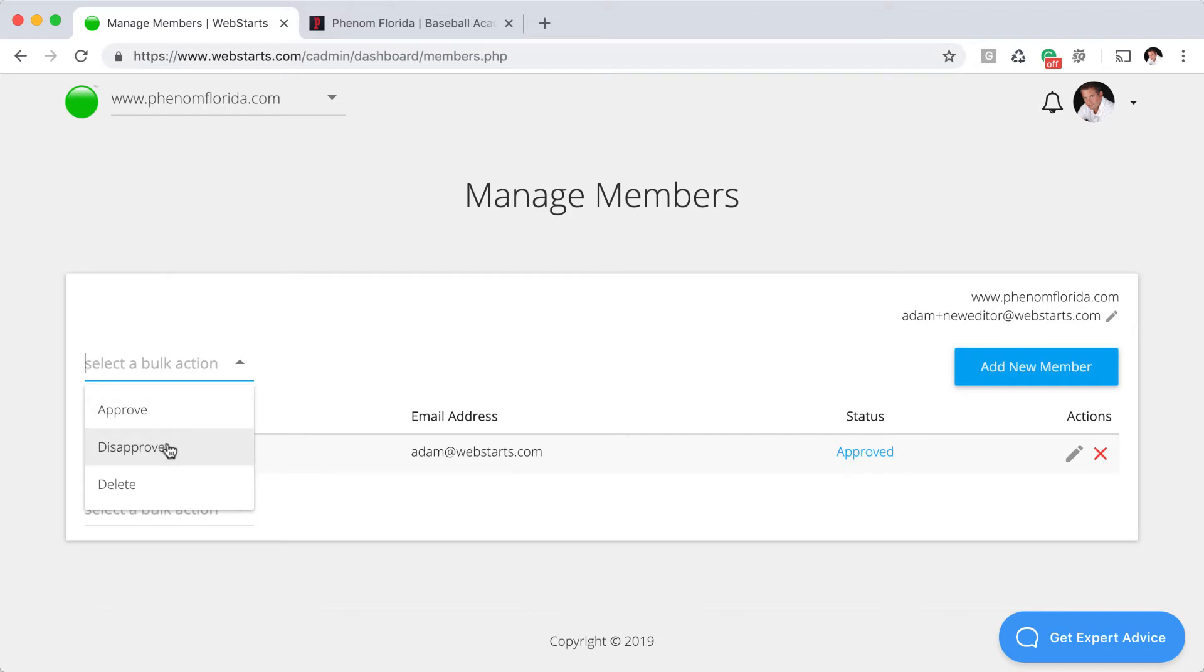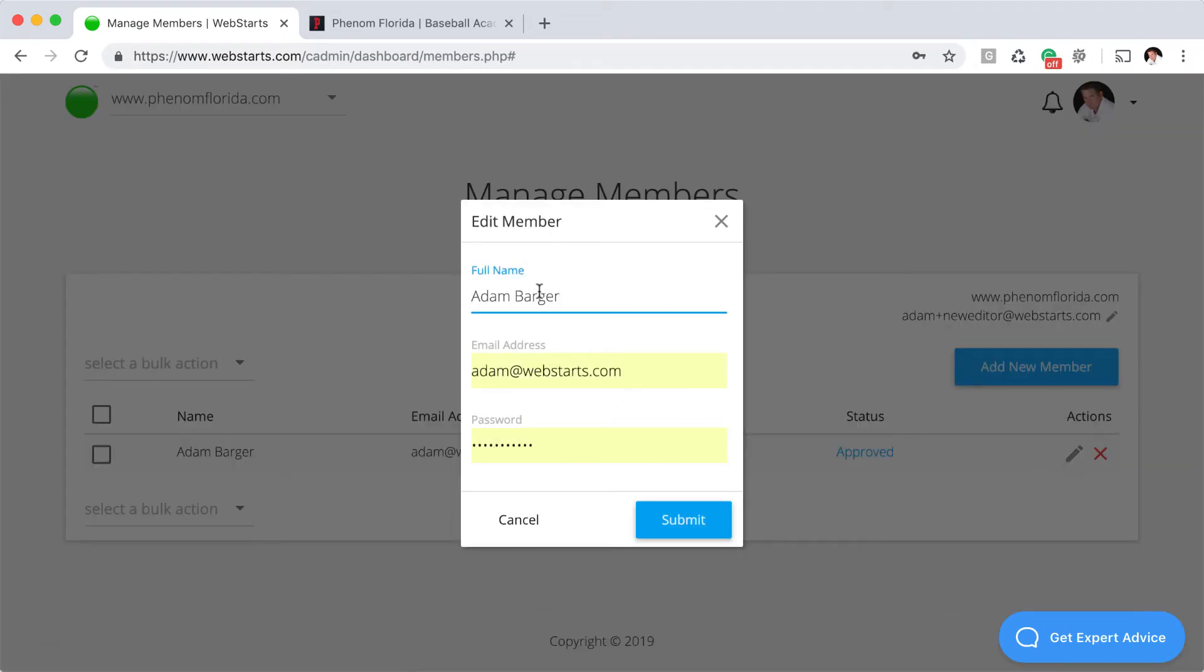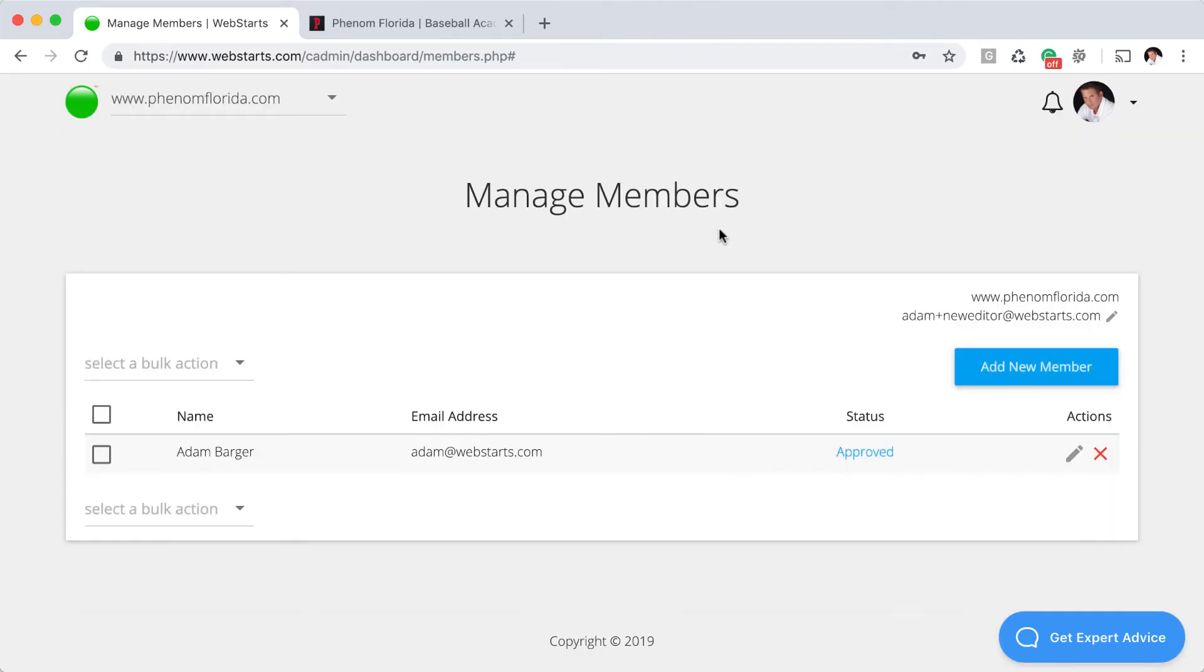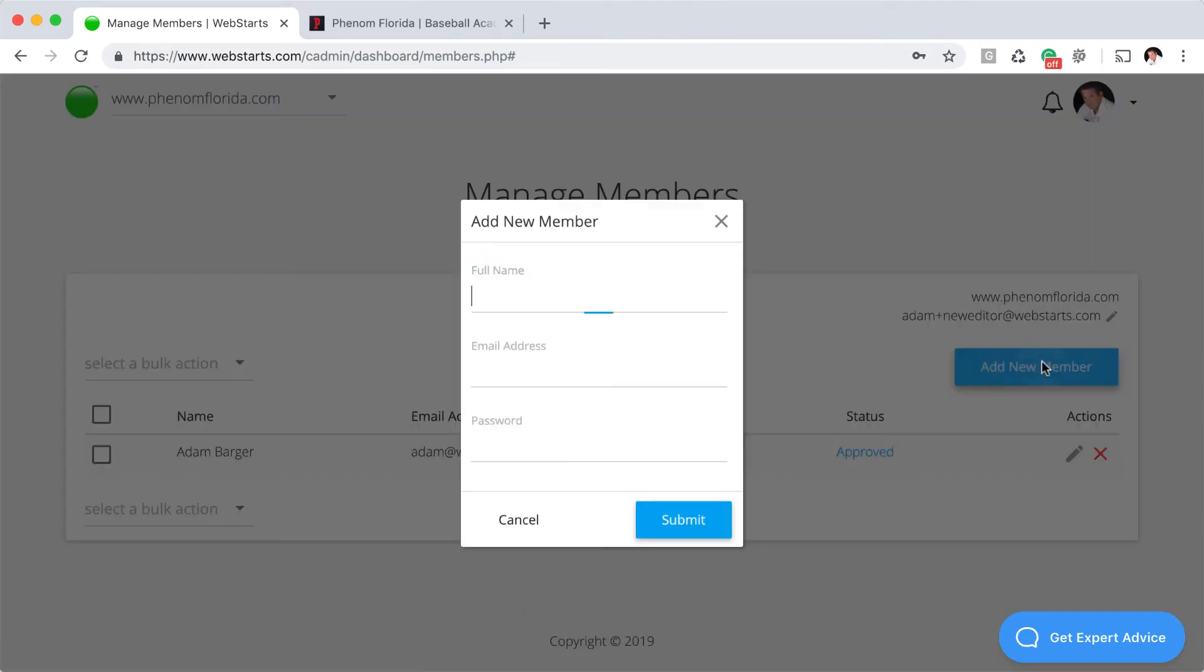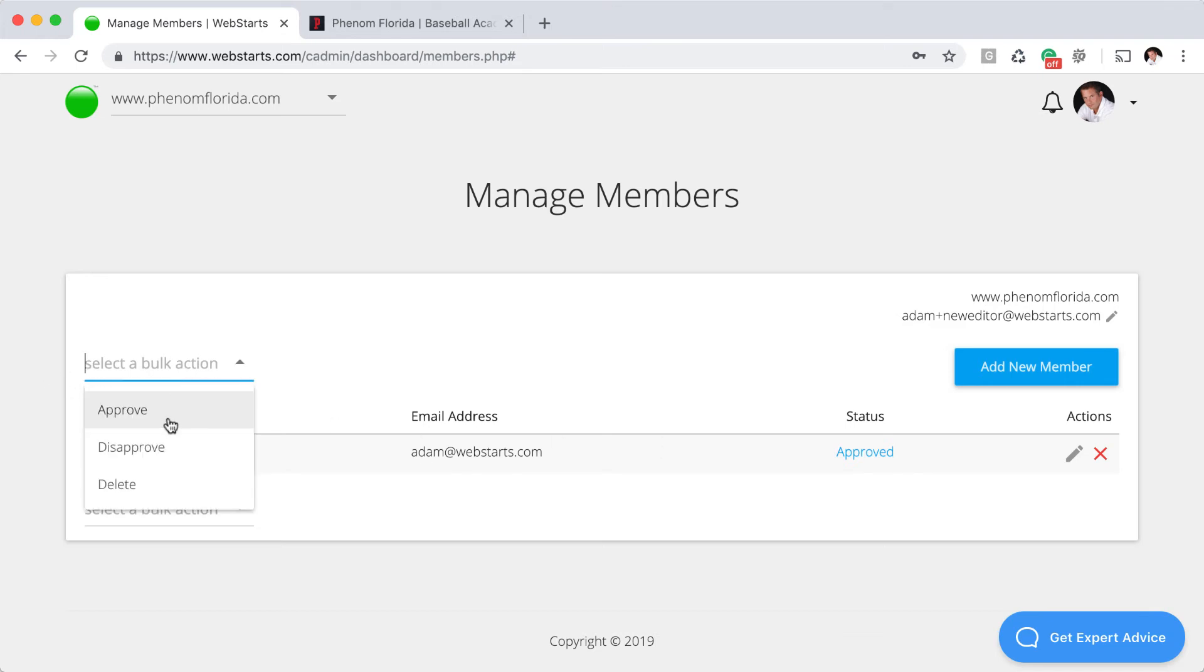From here you'll see the status of each member. You'll be able to take bulk approval action for your members, for example approve, disapprove or delete members. You can also edit a particular member, so if you wanted to change their name, email address, password, you can do that here. And you can manually add members. When somebody signs up and automatic member approval is not enabled, what you'll see is the ability to approve those members and you'll see in the status column it will say that they are not yet approved.